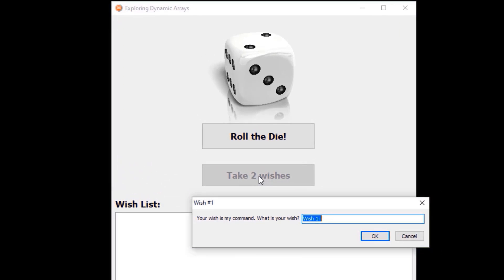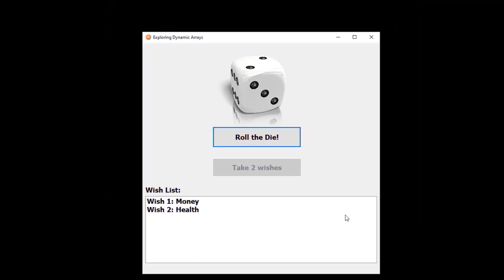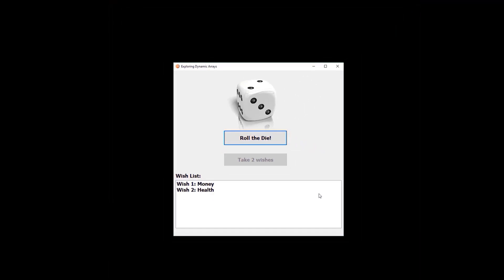After getting the number you can make the wishes by clicking this button. Input boxes will pop up the same number of times that's on the die. After making your final wish, all your wishes must display in this wishlist. We will use a dynamic array to store the wishes, because we don't know in advance how many wishes will be granted.